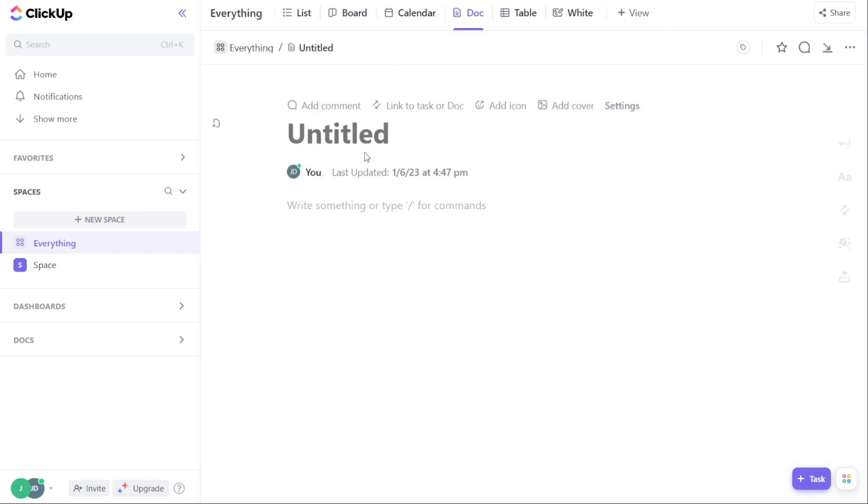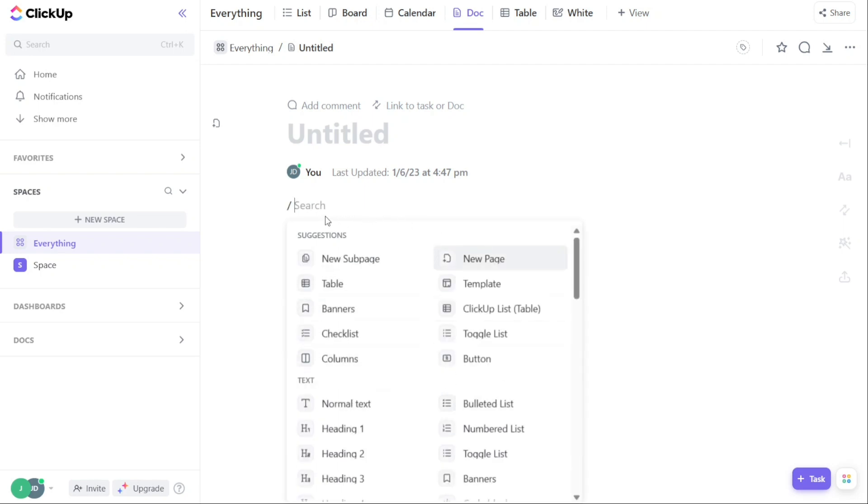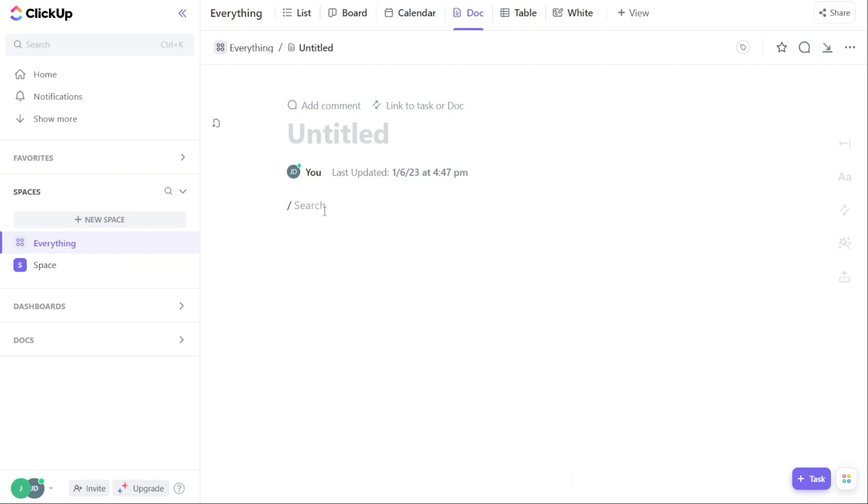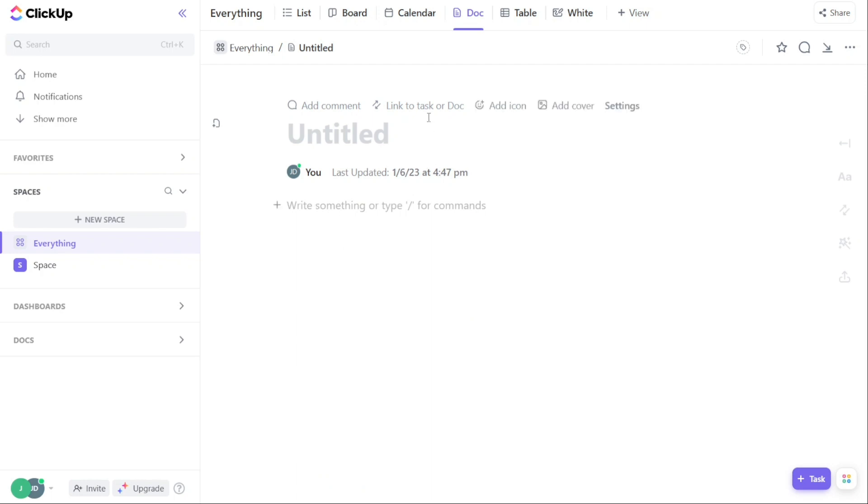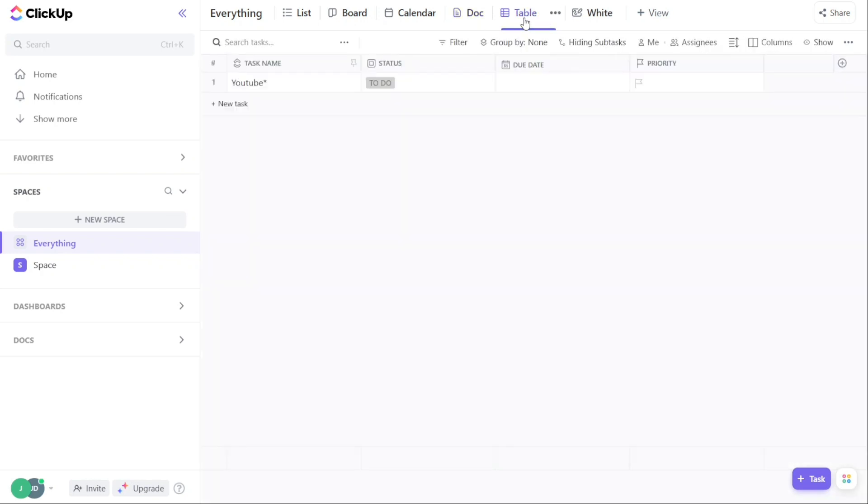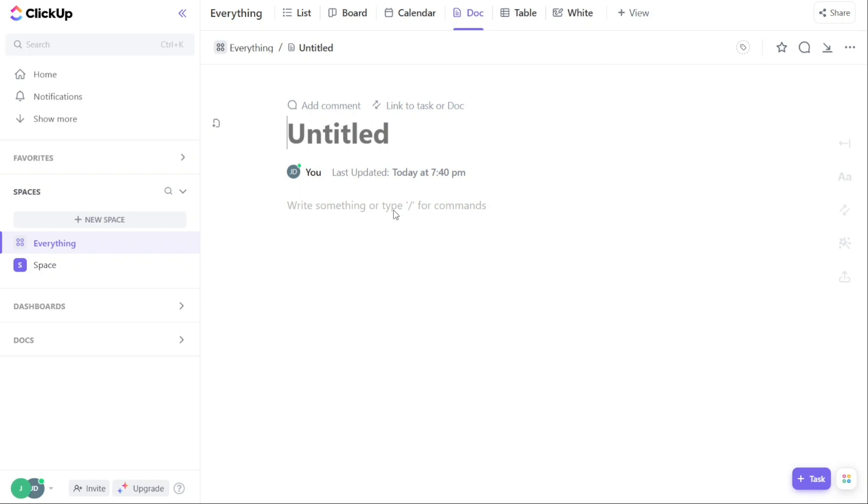ClickUp allows users to store and edit documents in real-time, keep track of tasks and projects via a color-coded system, and has a native Notepad feature. The Notepad feature trumps Notion's Notepad, which can add checklists, simple code snippets, and offers Notepad printing functionality.